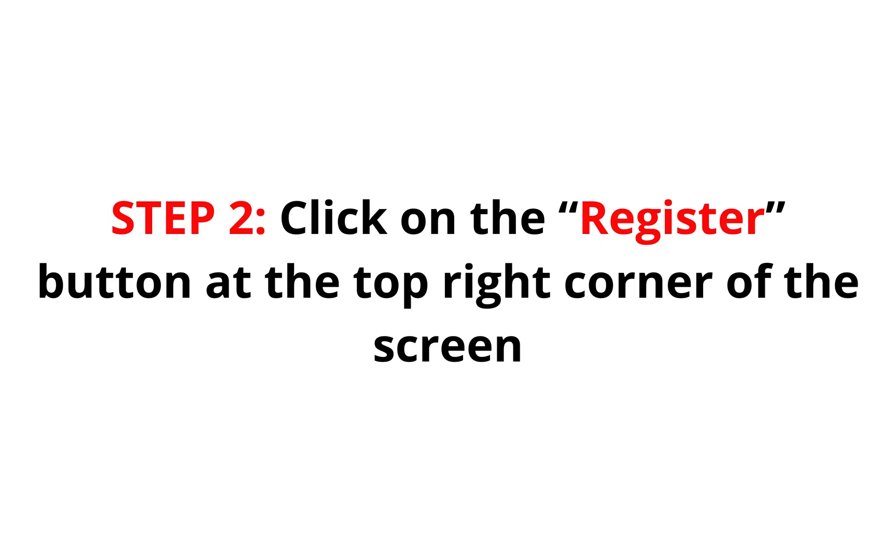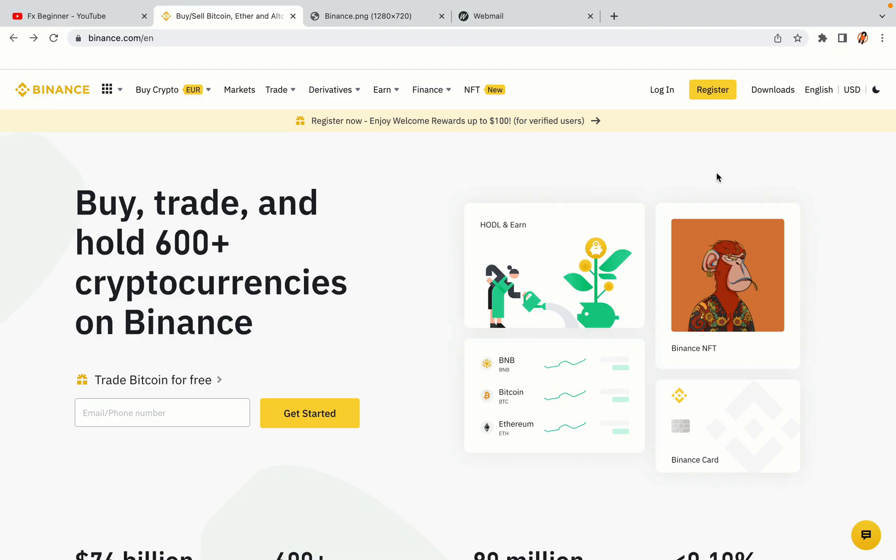Step 2: Click on the Register button at the top right corner of the screen. On the top right corner of the website, you have a yellow Register button. Click on it and this will take you to the Binance registration page.